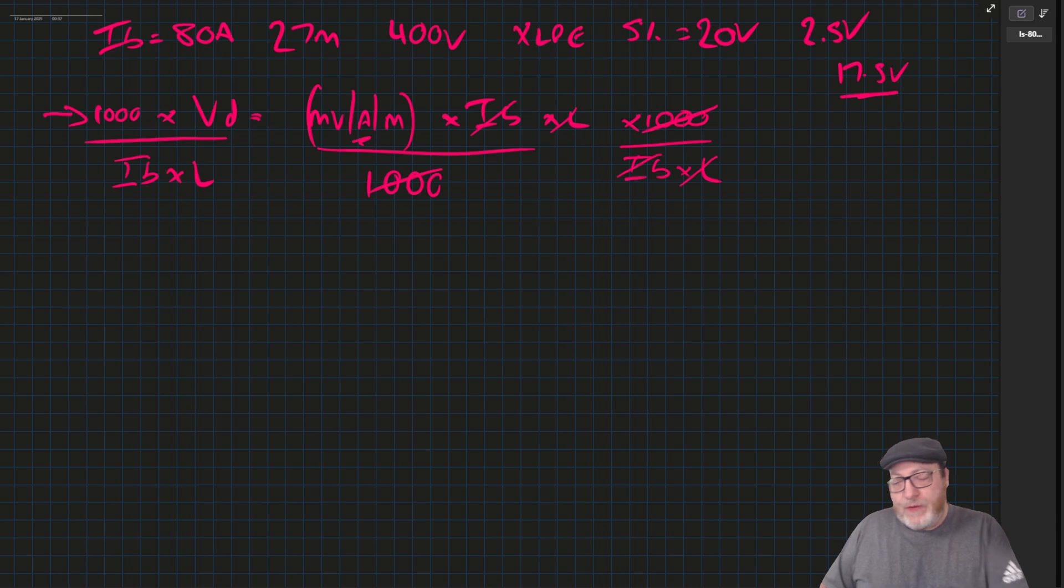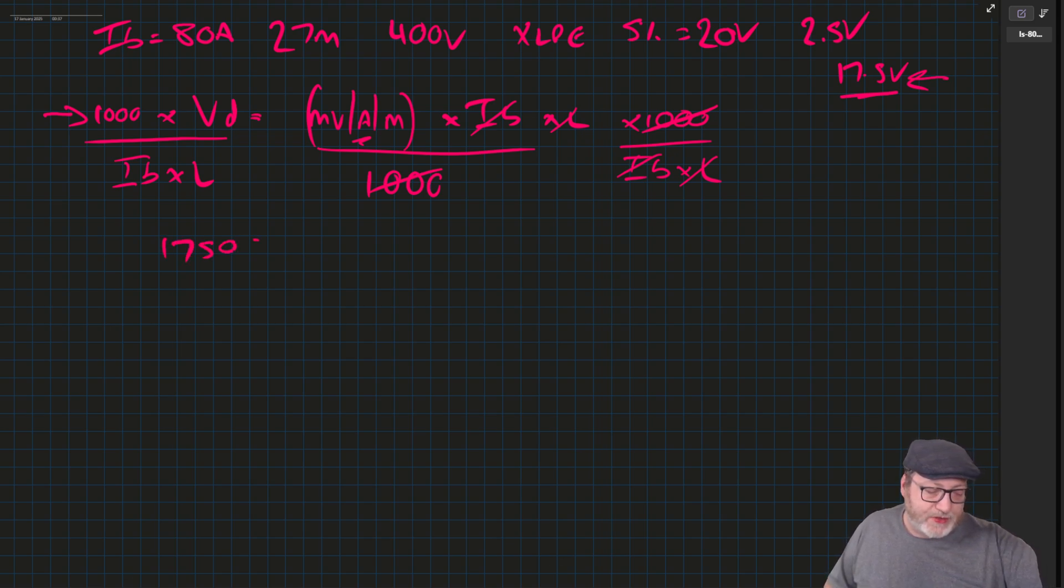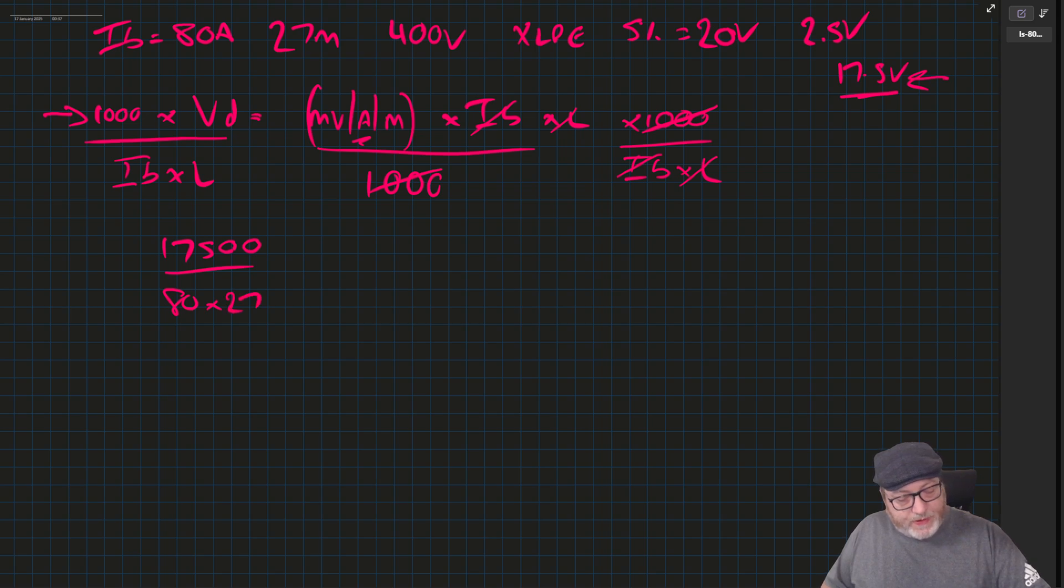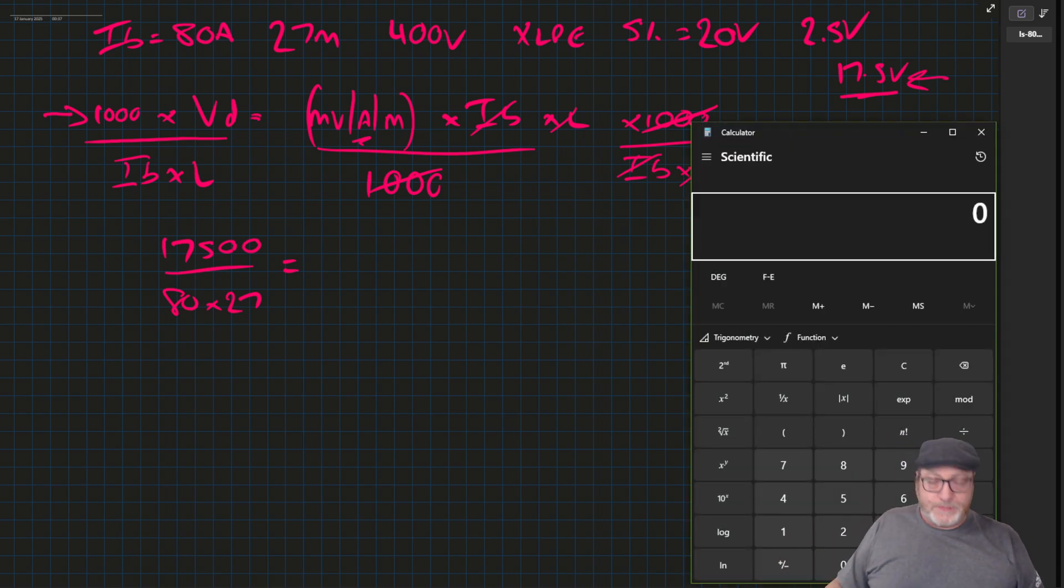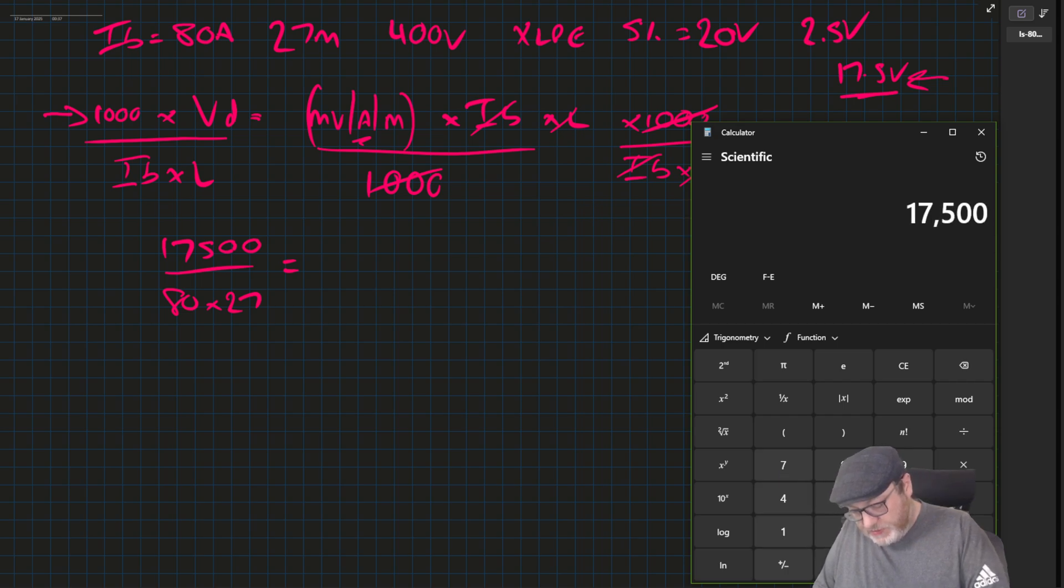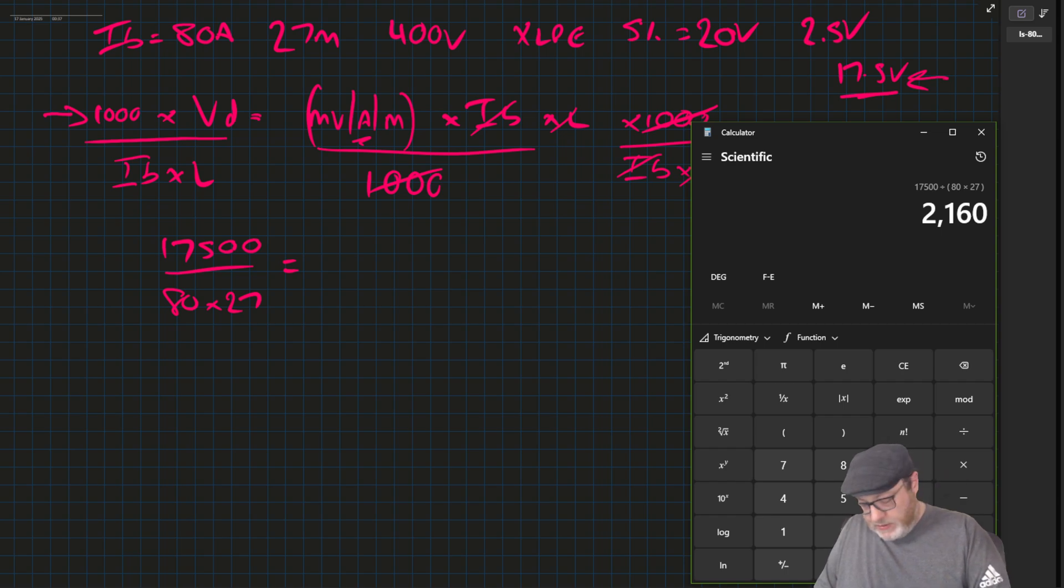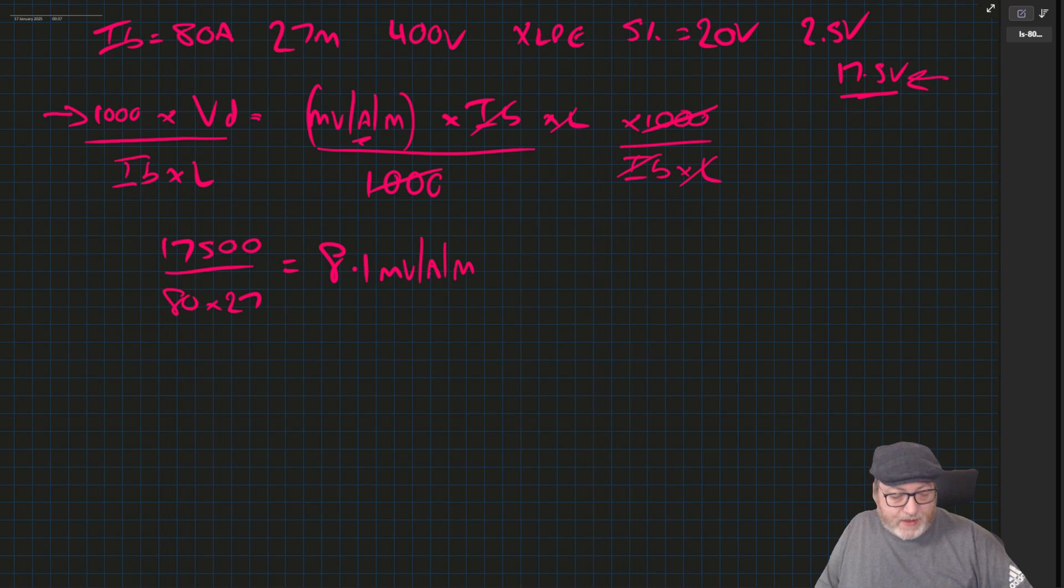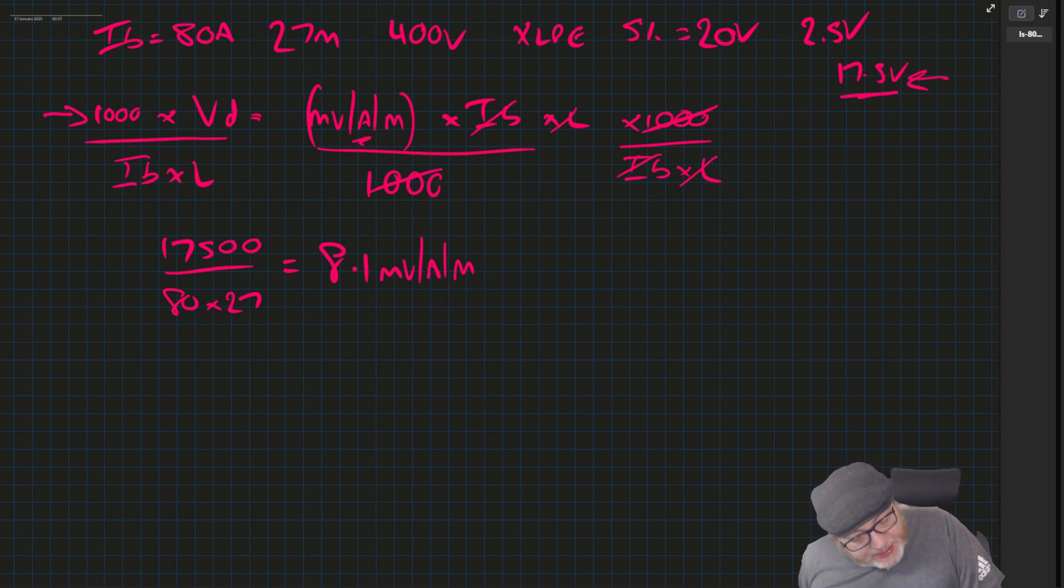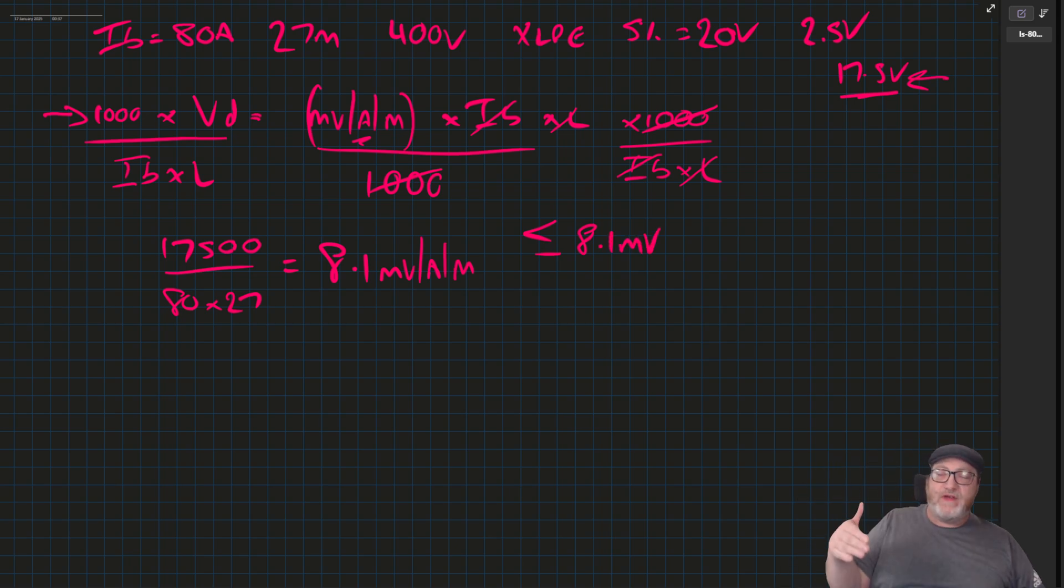If you know the volt drop we're allowed is 17.5 volts, because we've set that over here, that's going to mean the top line is 17,500 divided by 80 times 27. So we'll just work that out. 17,500 divided by 80 times 27 equals 8.1 millivolt per amp per meter. So that's obviously the maximum. We need to look for a number that is less than or equal to 8.1 millivolts when we look at our cable size.